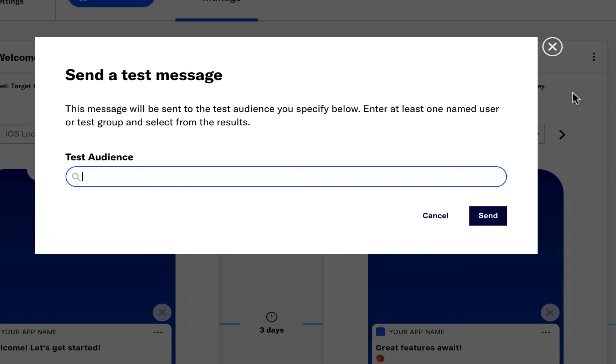Setting up a message test is easy to do. Here I'm adding my test device using my named user as well as a test group list.